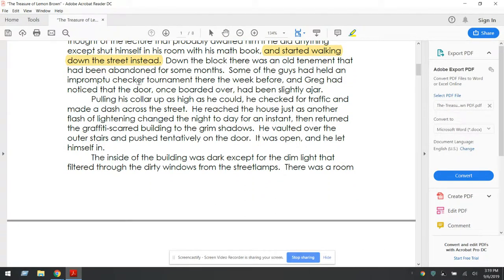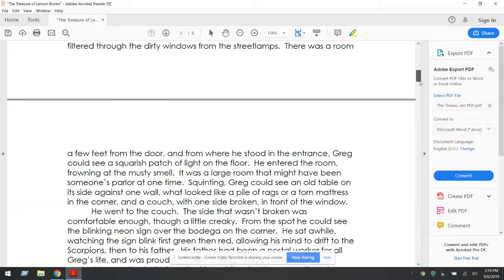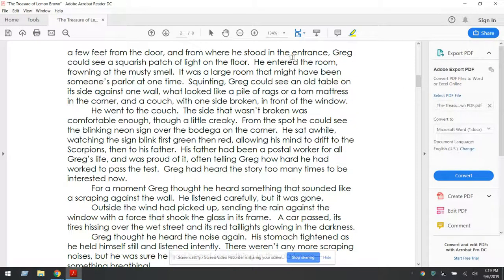Down the block, there was an old tenement that had been abandoned for some months. Some of the guys had held an impromptu checker tournament there the week before, and Greg had noticed that the door, once boarded over, had been slightly ajar. Pulling his collar up as high as he could, he checked for traffic and made a dash across the street. He reached the house just as another flash of lightning changed the night to day, and for an instant then returned the graffiti-scarred building to the grim shadows. He vaulted over the outer stairs and pushed tentatively on the door. It was open, and he let himself in.